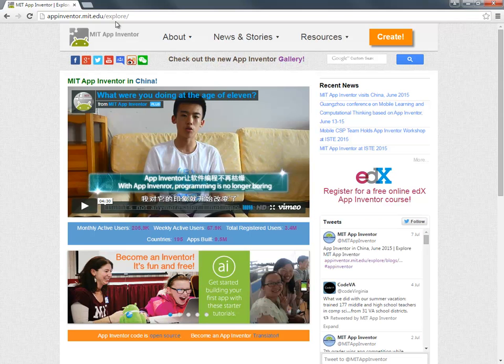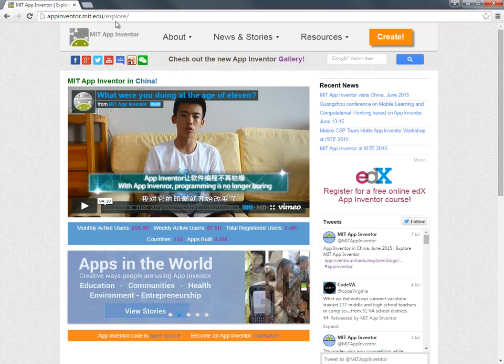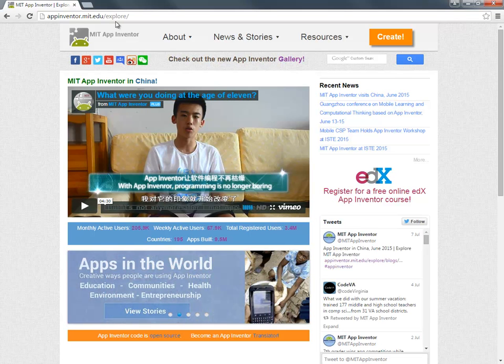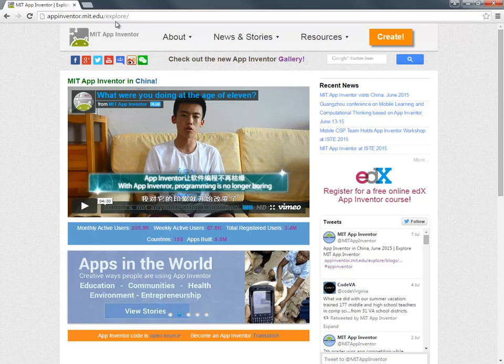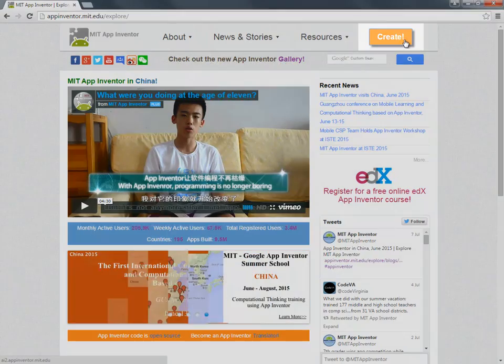This takes me to the App Inventor front page with lots of announcements about the latest developments in App Inventor and I'm going to click on Create to start building my own apps.